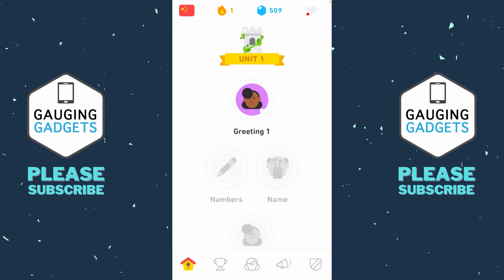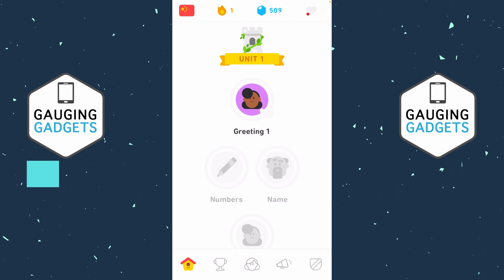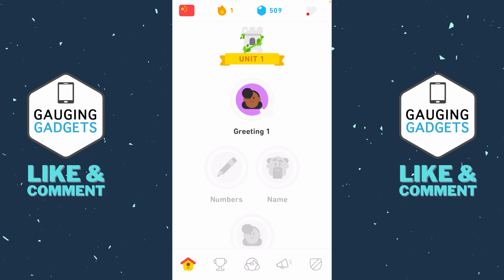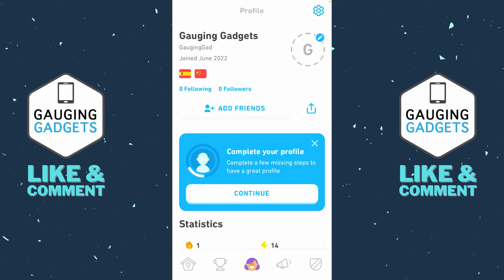To get started with deleting a language from the Duolingo app, the first thing you need to do is open the Duolingo app, then select the profile icon, which is the icon that looks like a person in the bottom menu. Once you're on your profile, select the gear in the top right to open the settings.